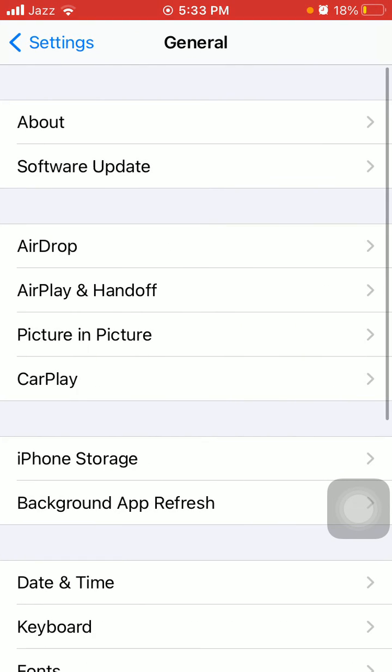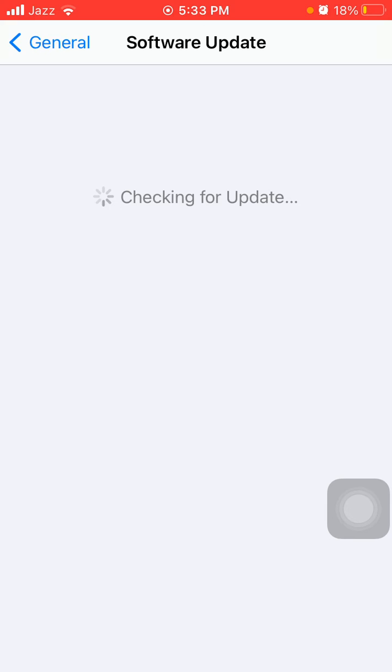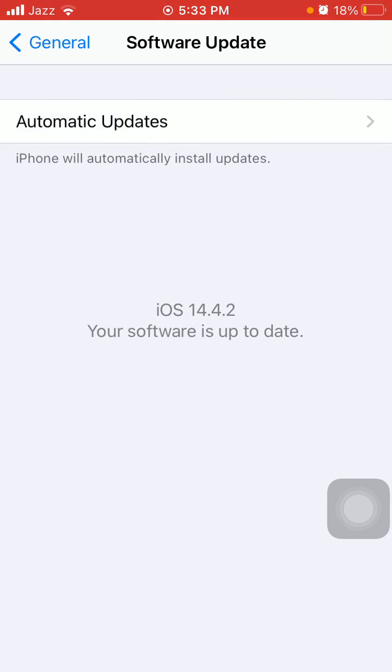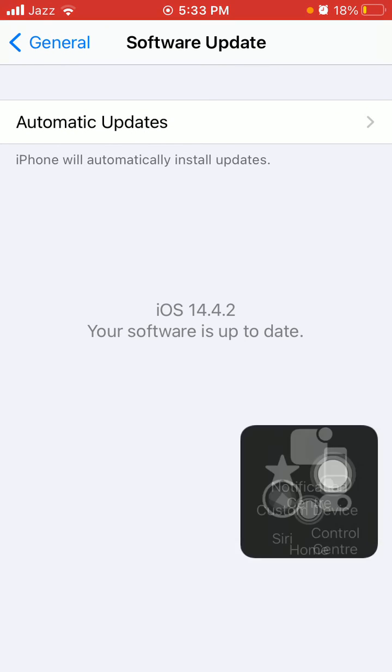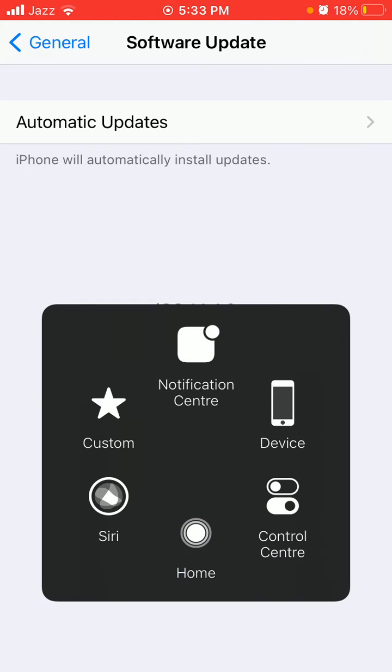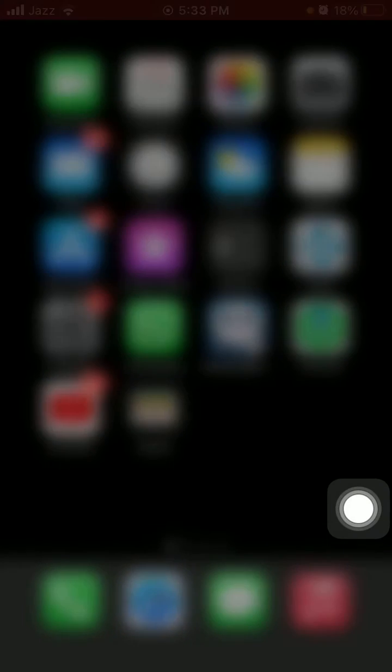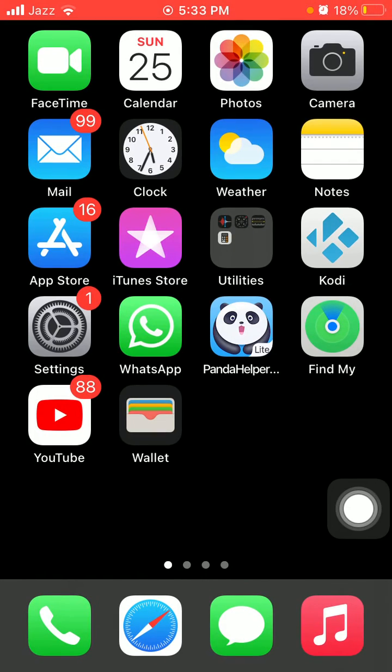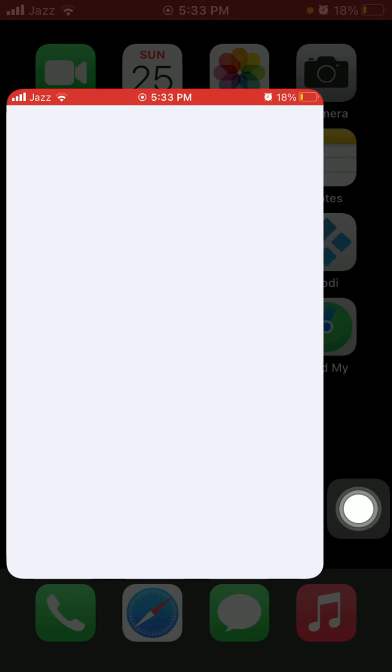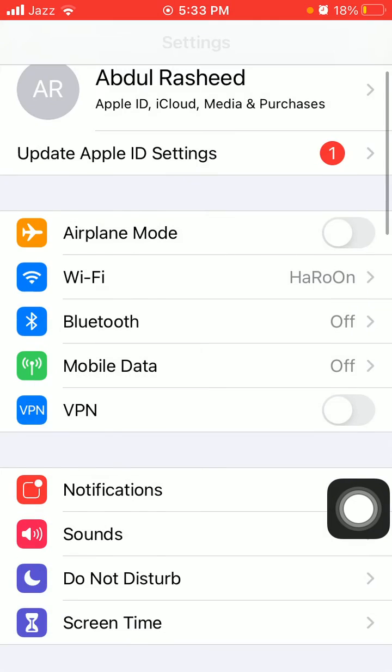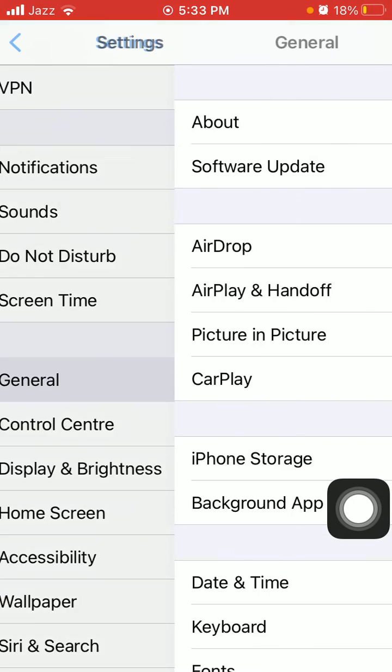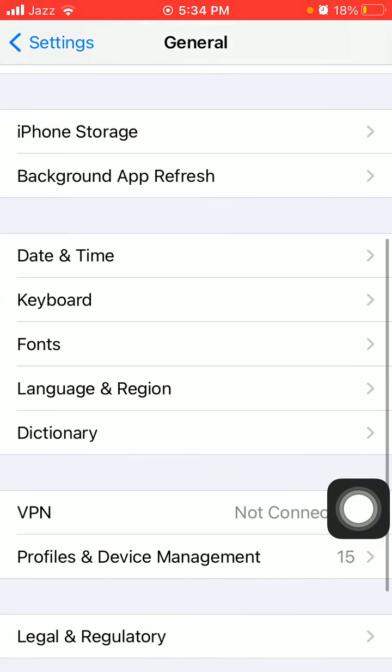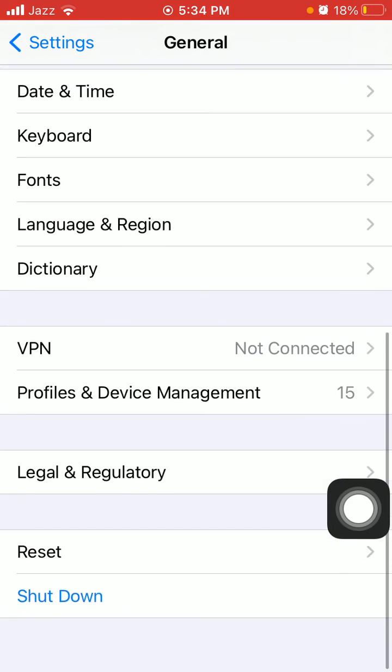and update your iPhone if update is available. Number three: launch Settings, then tap General and tap Reset...